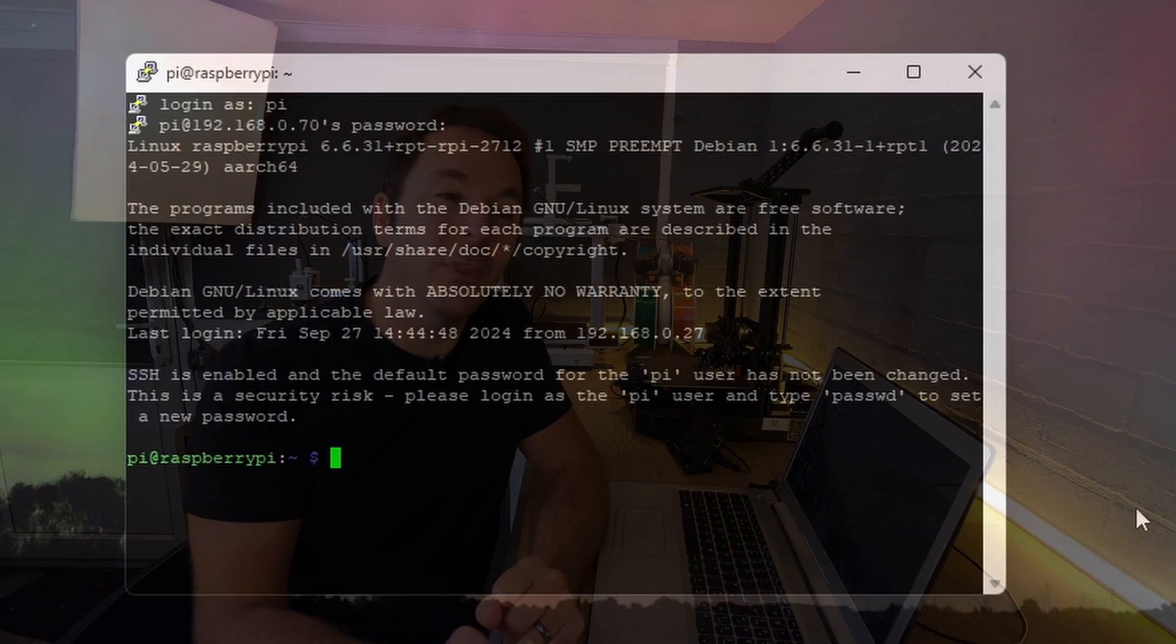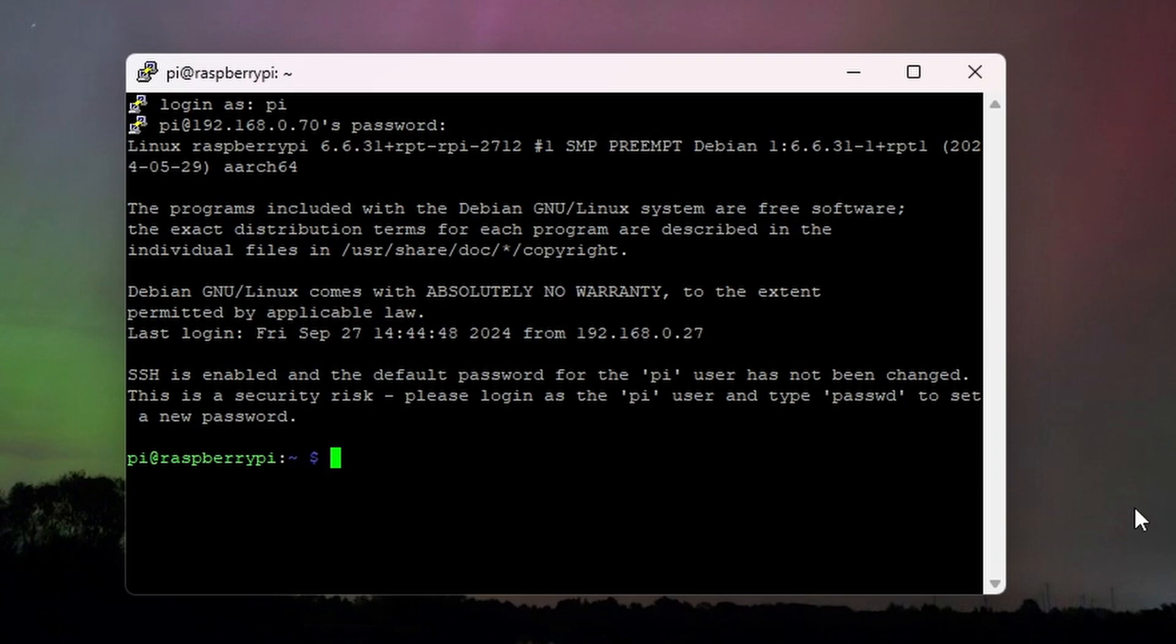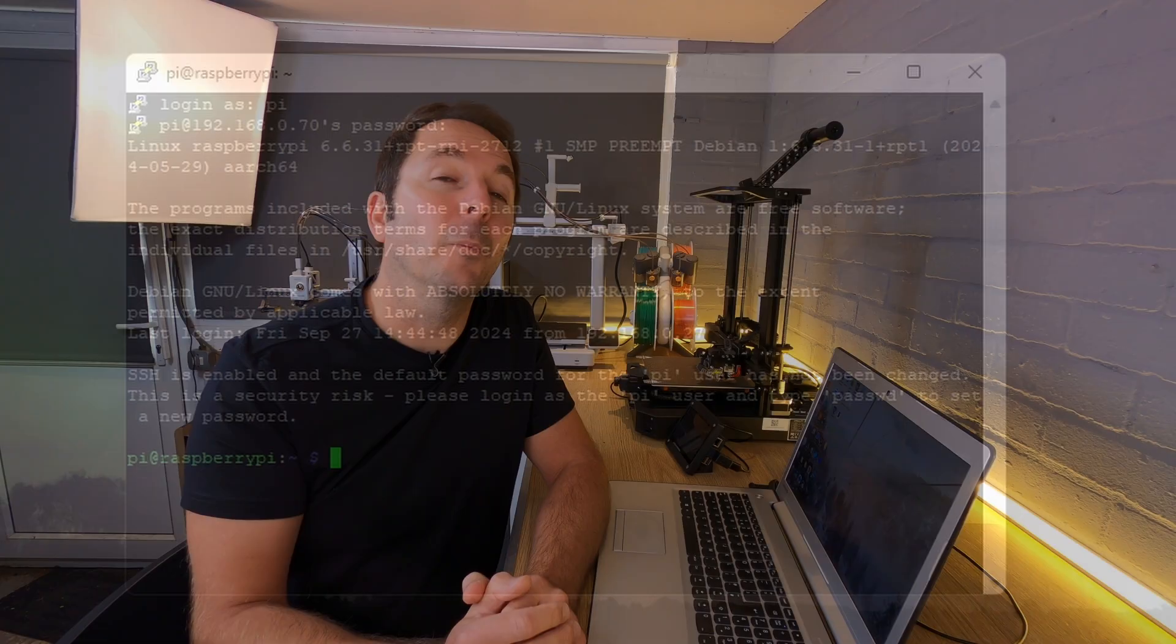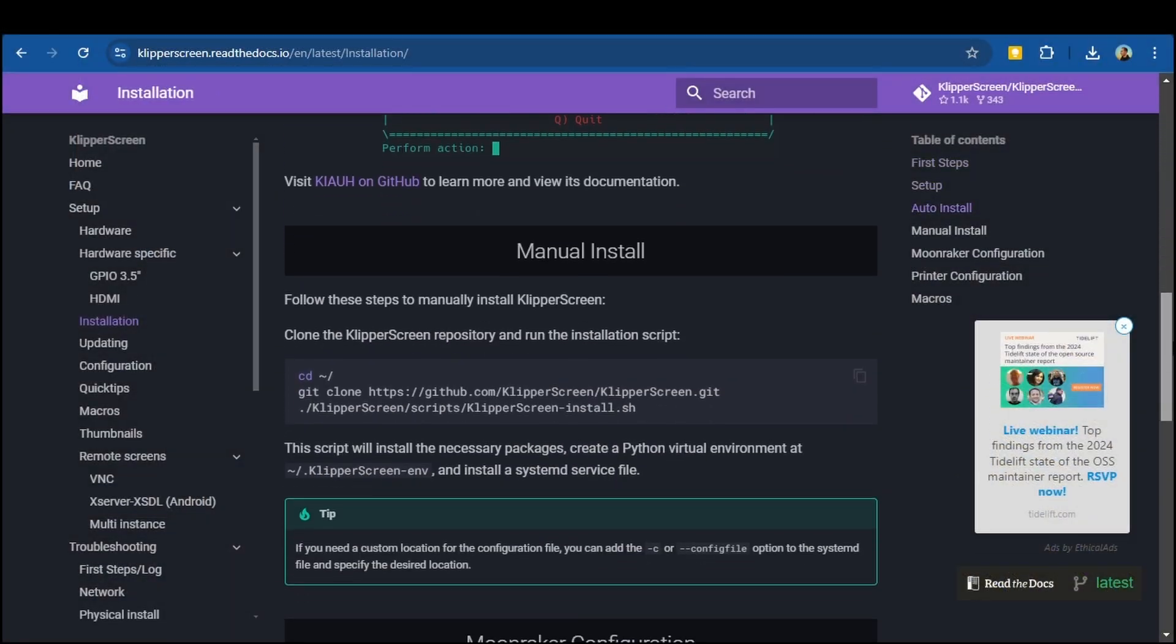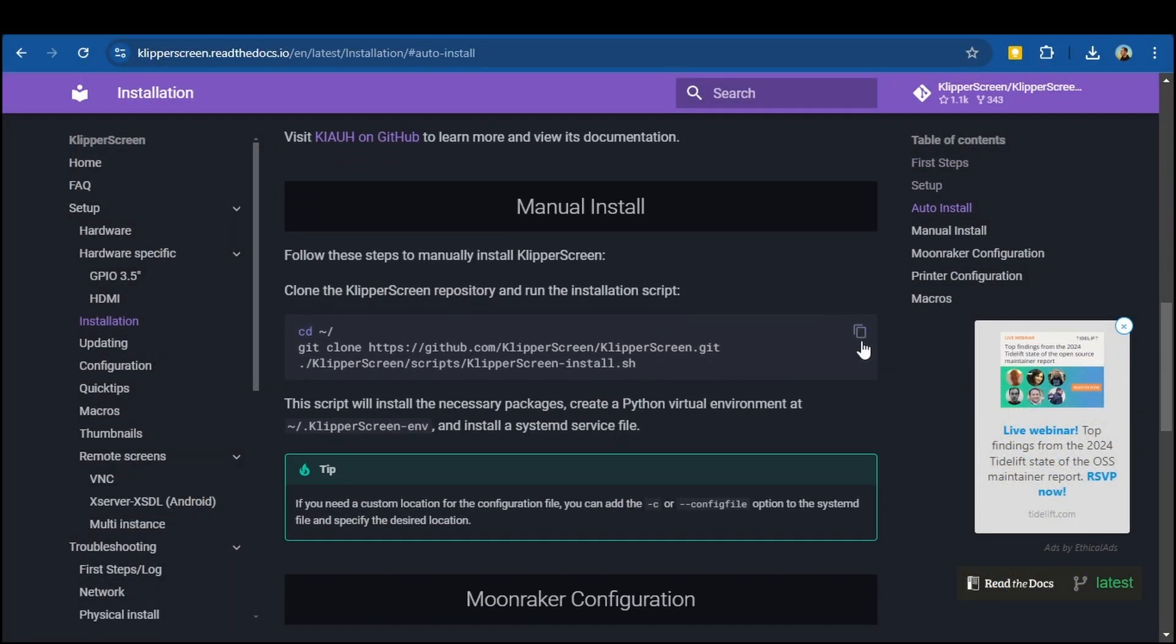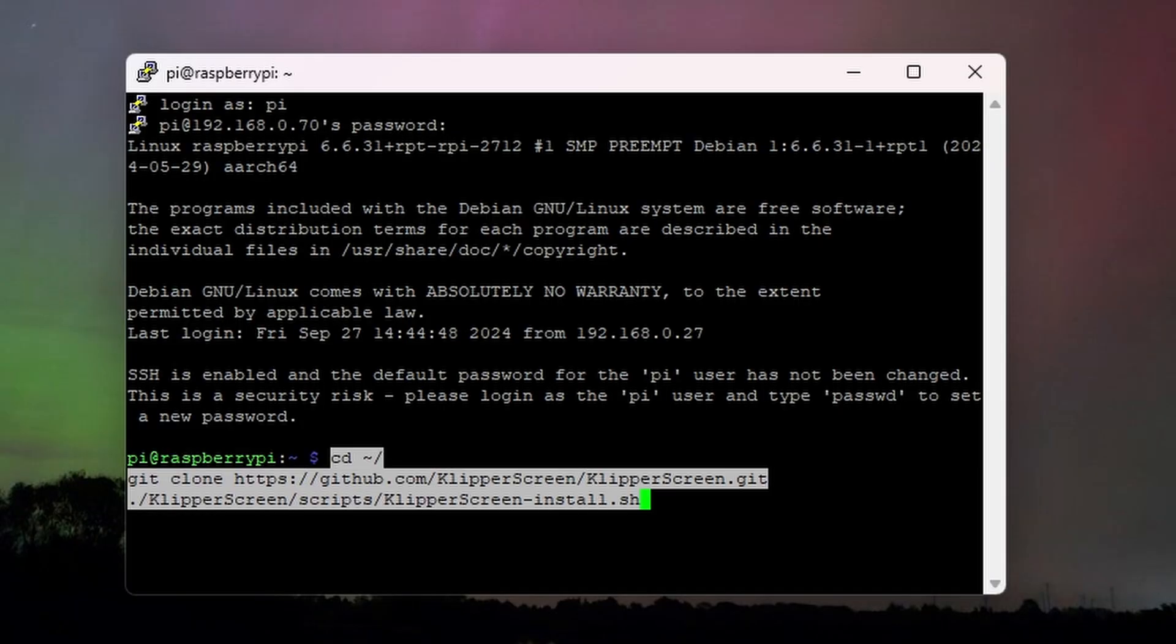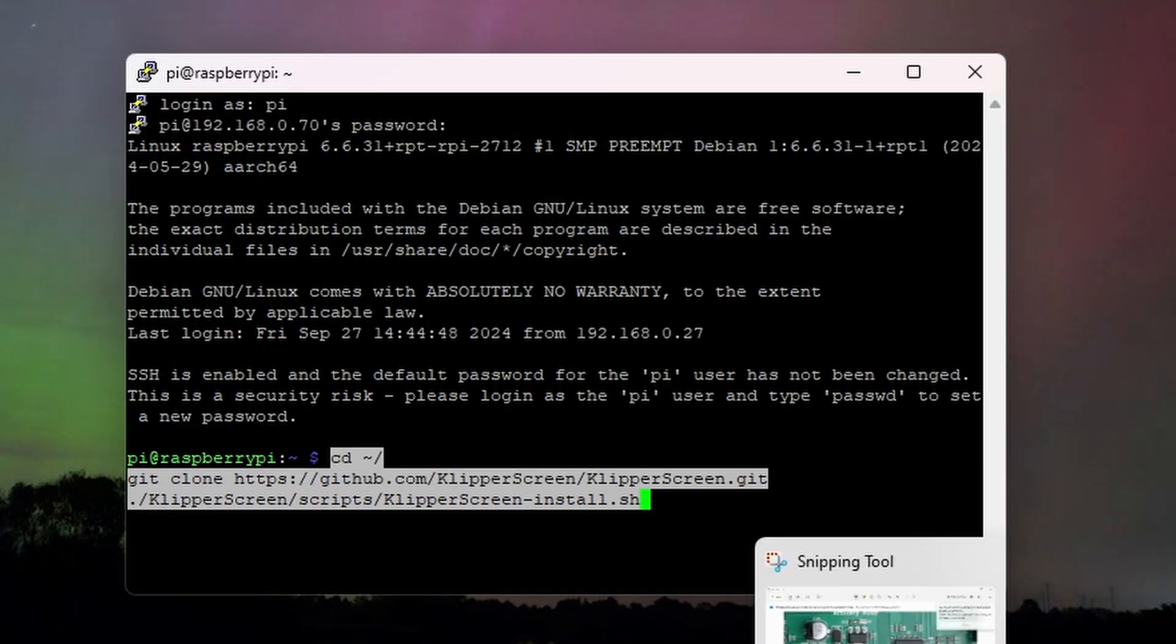If you didn't use KIAUH to install Klipper, then at the SSH command prompt when you first log in with PuTTY, copy and paste the command you'll find from the installation link in the description. Scroll down to the manual install section and copy and paste the text in the first box to clone the Klipper Screen repository and run the installation script.